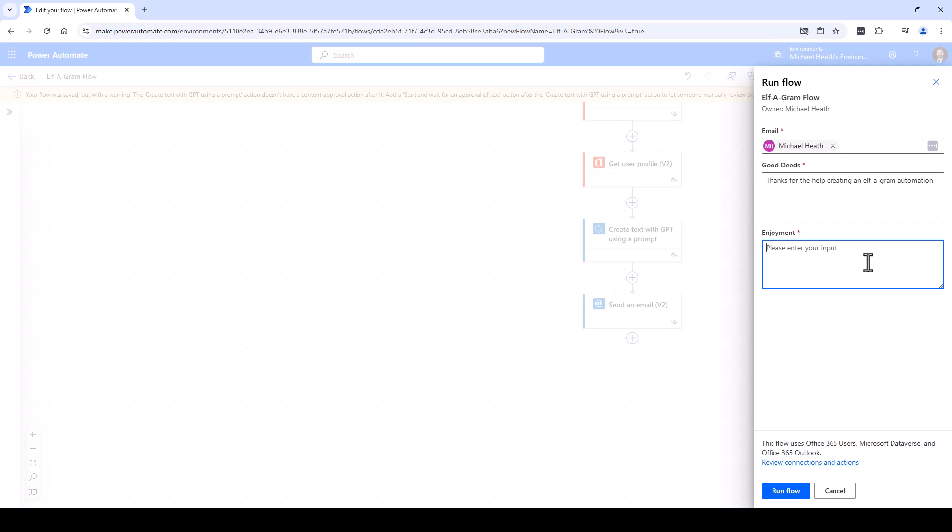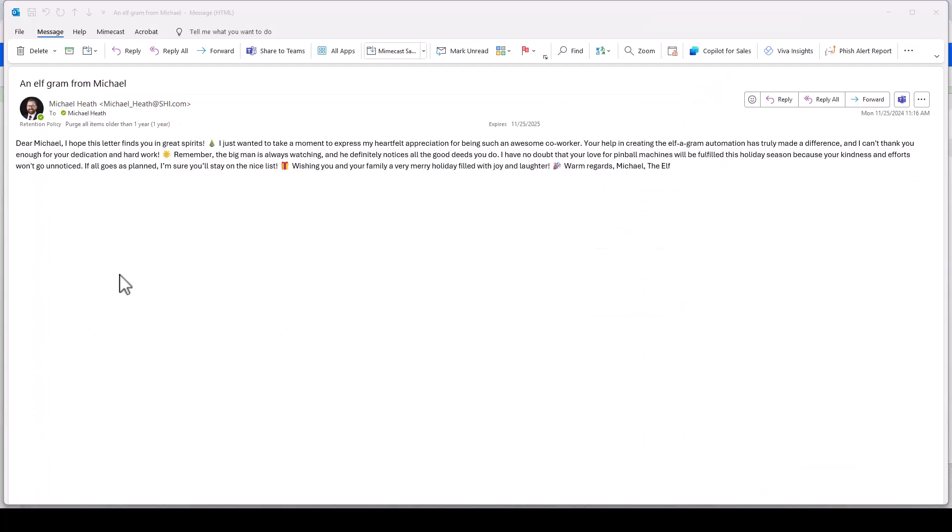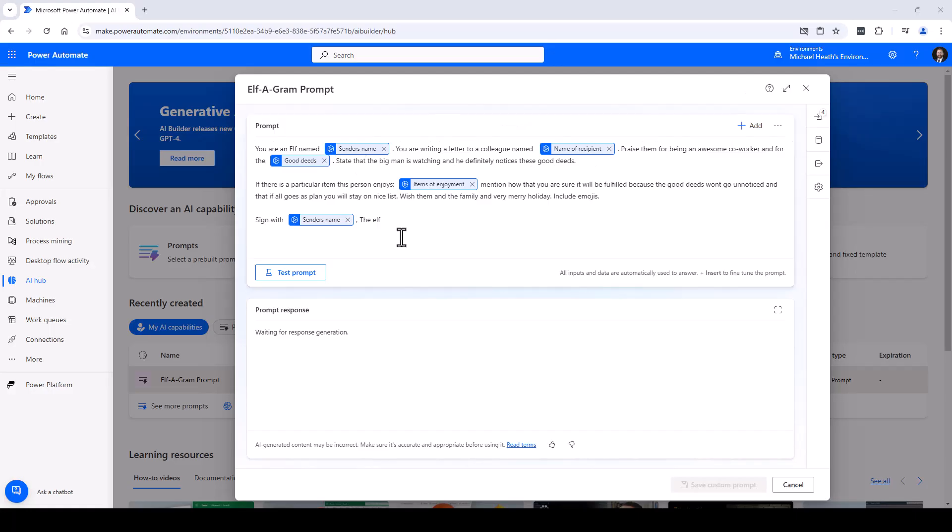So if we come over here to Outlook we're going to see it sent the email but it kind of looks like trash. Well, we can fix that.